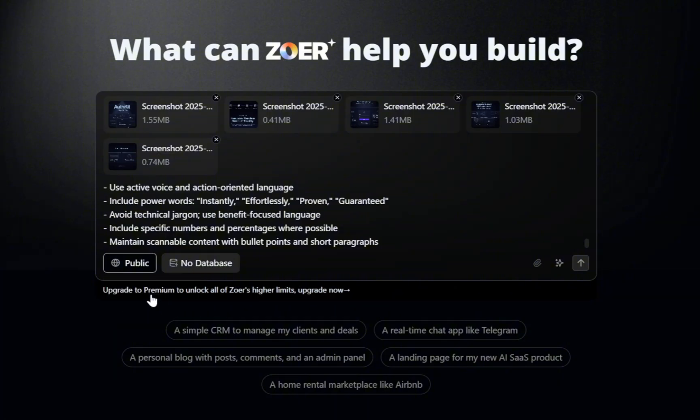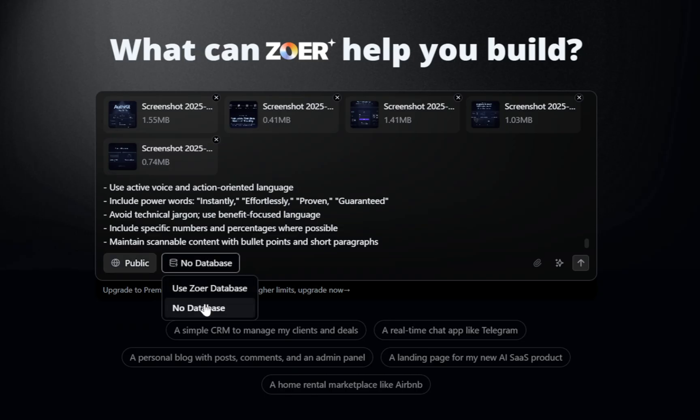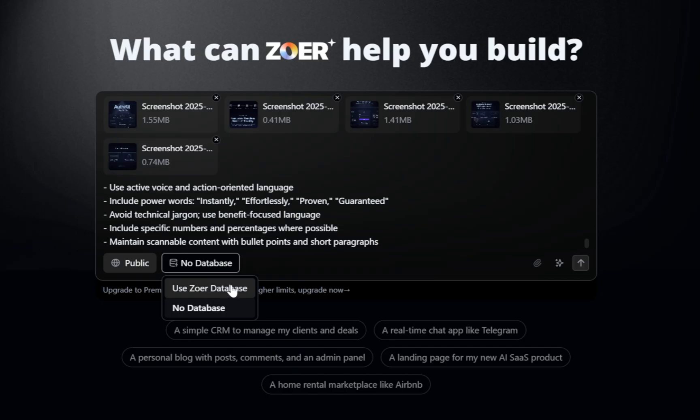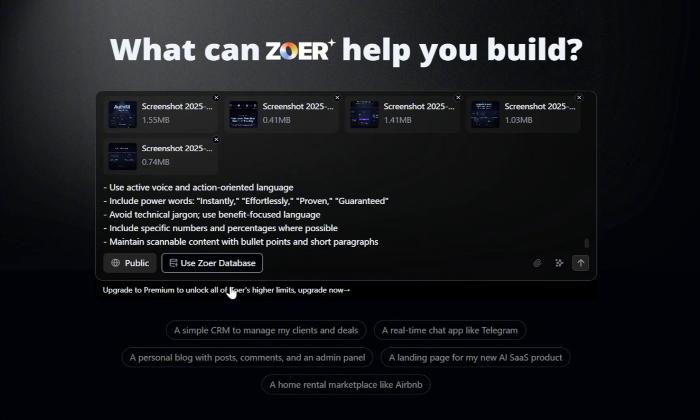For the database, Zower gives you three simple options. No database that is great if you're just making a basic static website with no stored data. Zower's Managed Database, which Zower handles all the setup and hosting for you. And another option that is coming soon, which is connect your own database. Perfect if you already have your own database and want to link it.